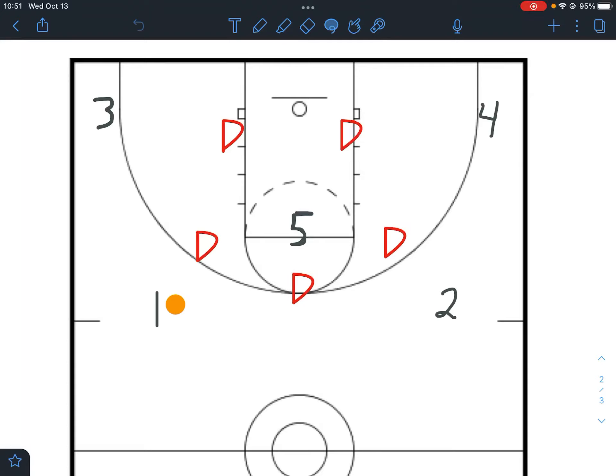Welcome back everybody. Today we're going to look at our third offense against beating a 1-2-2 or a 3-2 zone defense. Let's talk about the difference between the three offenses. If we're going to go small — basically five smalls on the court at one time — we really just want to run a five out against this defense.